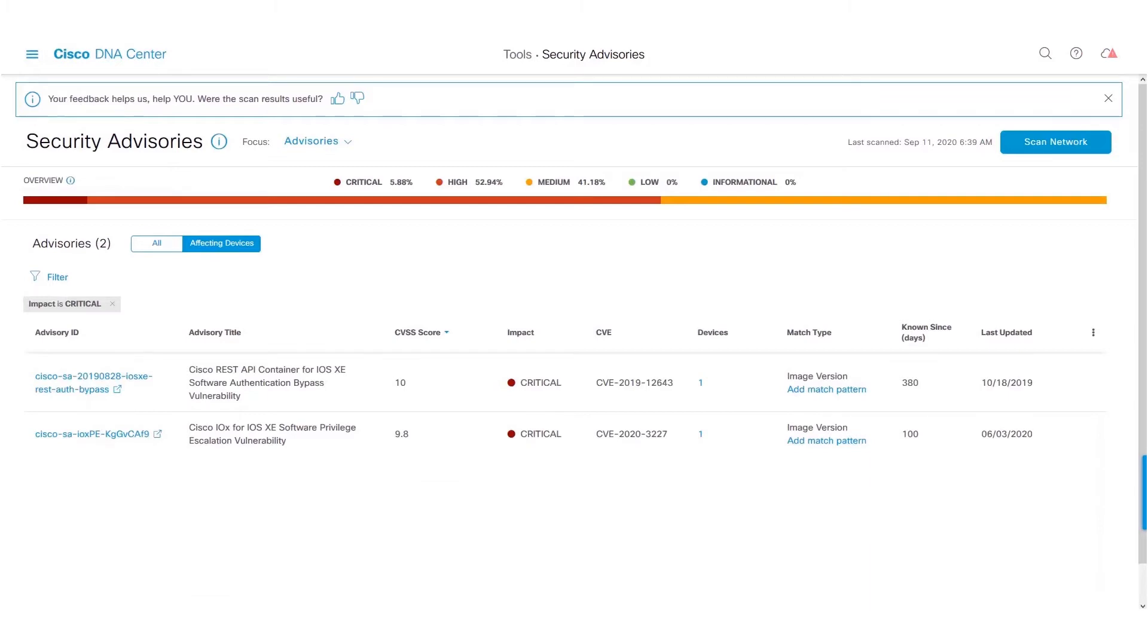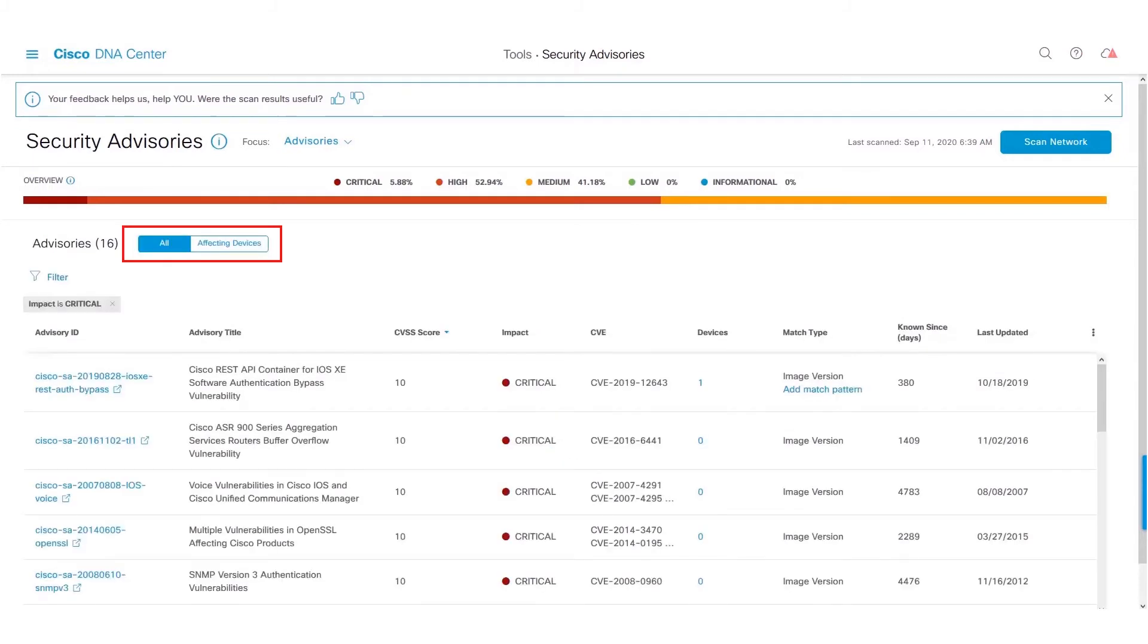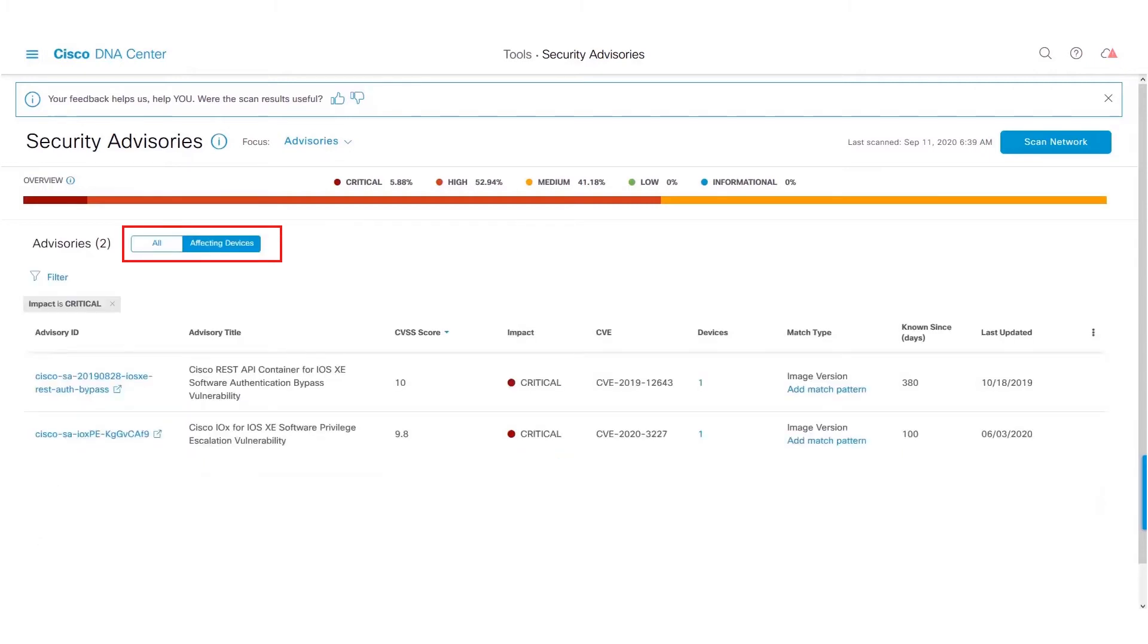We also have a new way of looking at the vulnerabilities. You can either look at all the vulnerabilities which are published on the Cisco PSIRT portal, or only the vulnerabilities which are affecting the network devices.